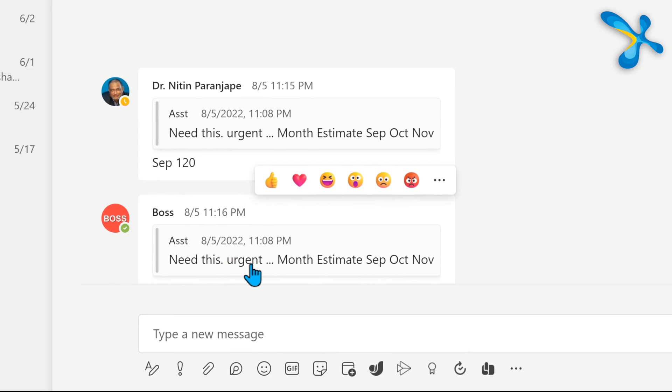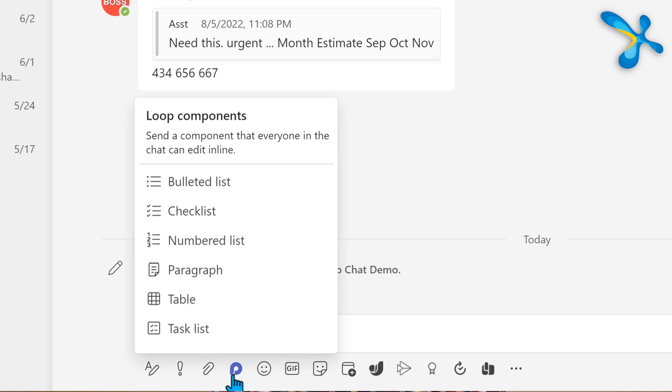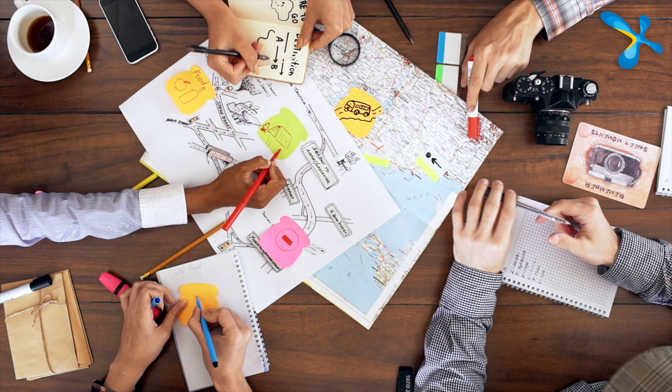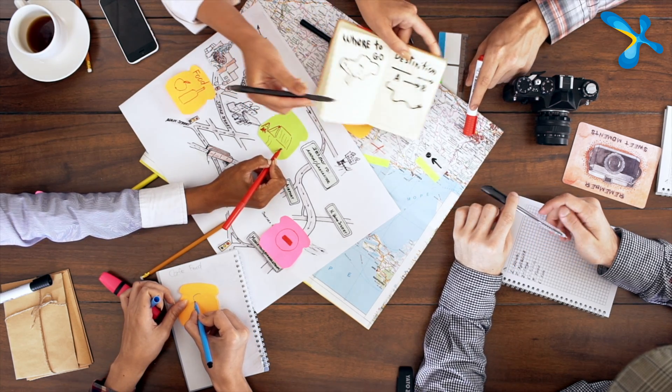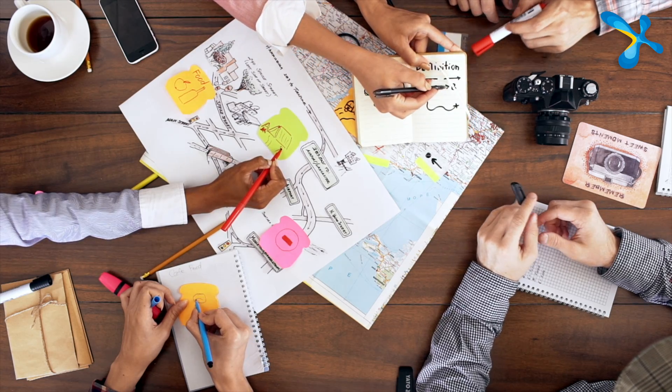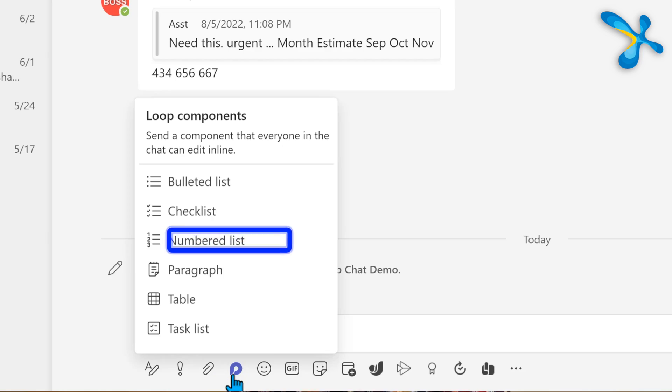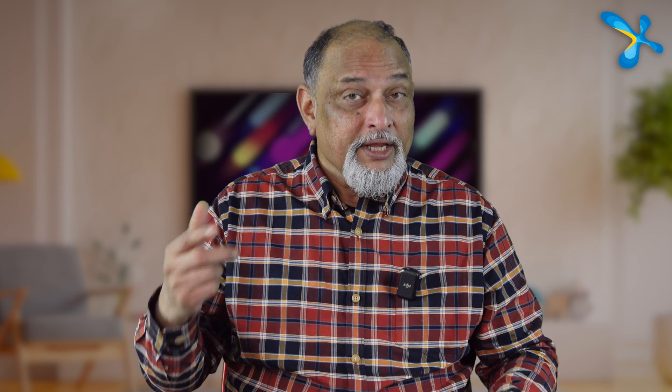Now click on the Loop component button and look at the options available. There are many options which are actually parts of a document. You're brainstorming on one very critical passage or paragraph like a vision statement or a social media post. You are creating an event and you want a list of topics, either numbered list or bulleted list. Here we can do it in one place in chat without confusion.